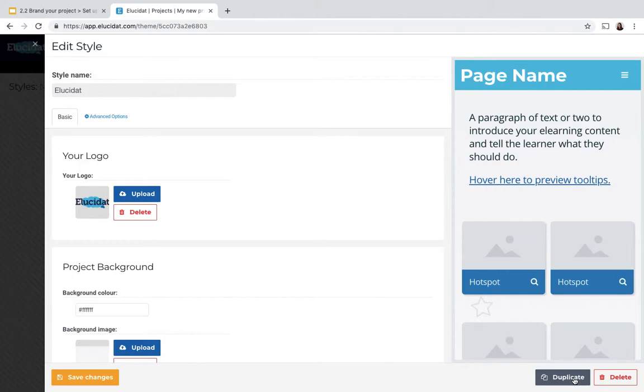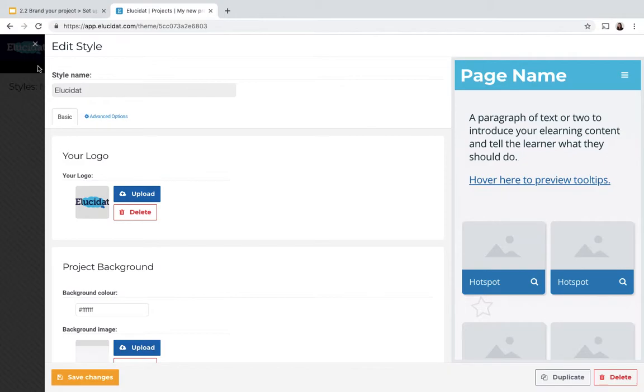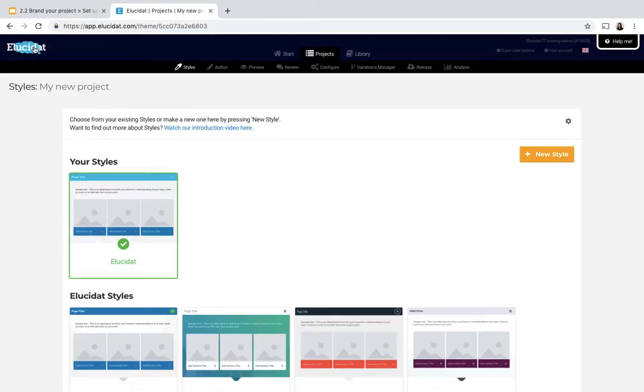But today I want to create something quite visually different, so instead of duplicating this style I'm going to close that and create a new style instead.